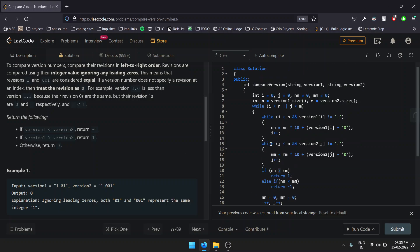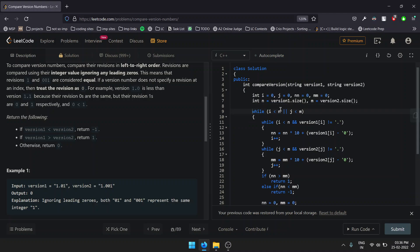Now let's look at the solution. First, we take two pointers, i and j, to traverse through the strings. We have n and m for storing the numbers in between the dots, and n and m are the sizes of both strings. Now we start traversing on the strings one by one.